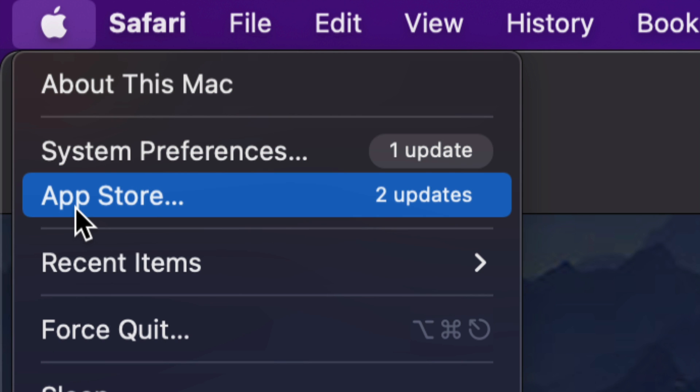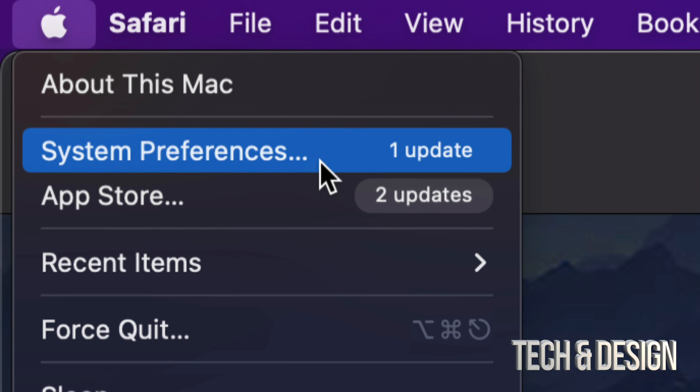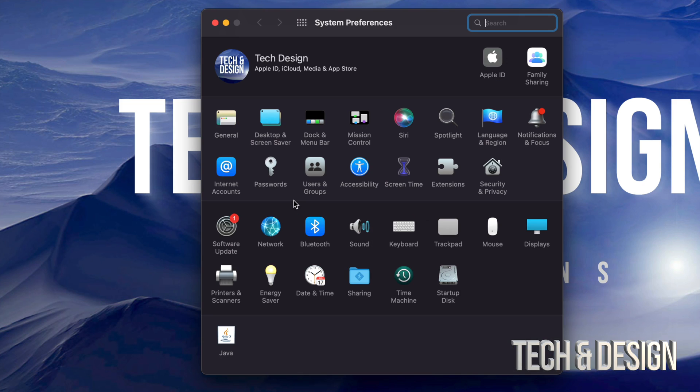Before we used to do all our updates under the App Store, now some of them are under System Preferences such as this one for macOS. So let's just tap on System Preferences. Once we do so...